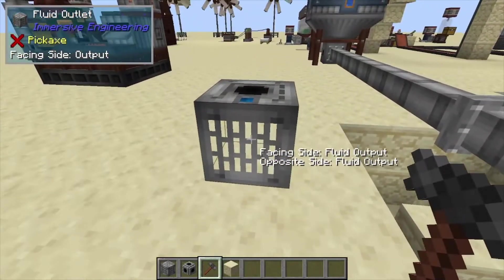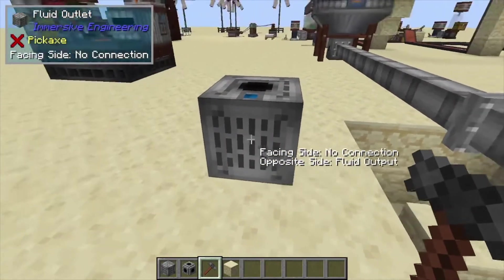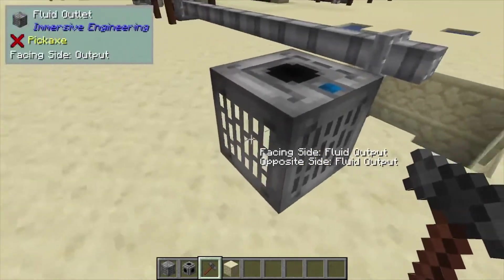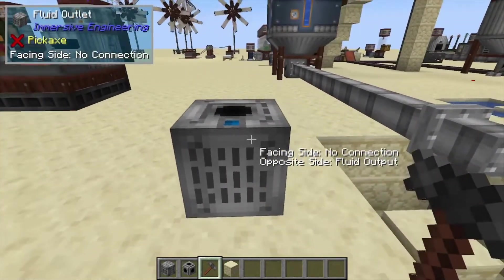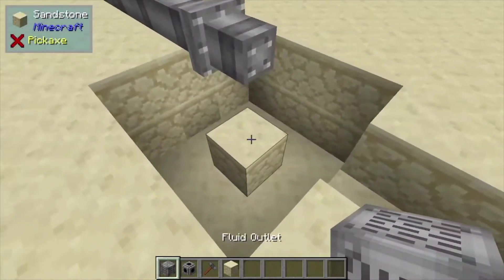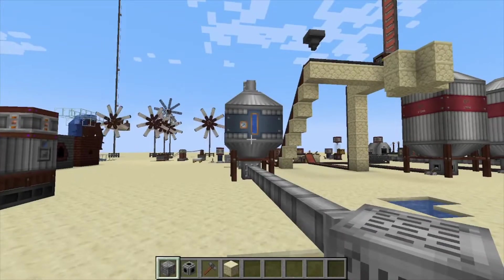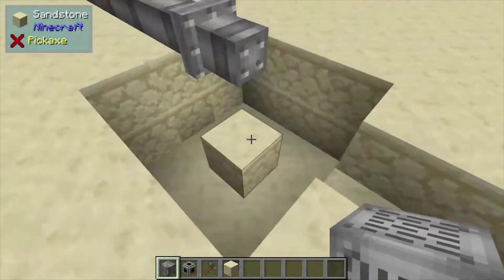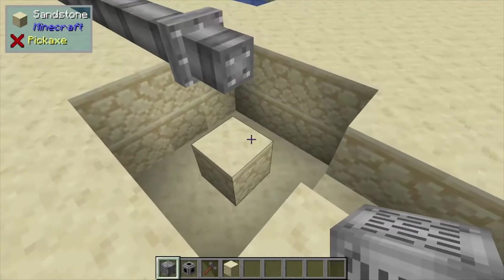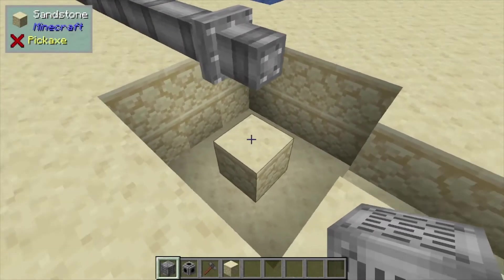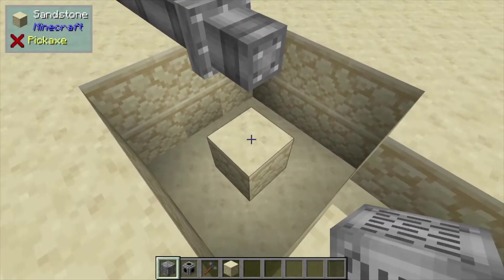You can right-click it and that's going to shut the fluid off from coming out of those sides. What it does is basically pull liquids out of a fluid system like a tank or a pipe, and it places it within the world as long as it's on the same level or one block below.